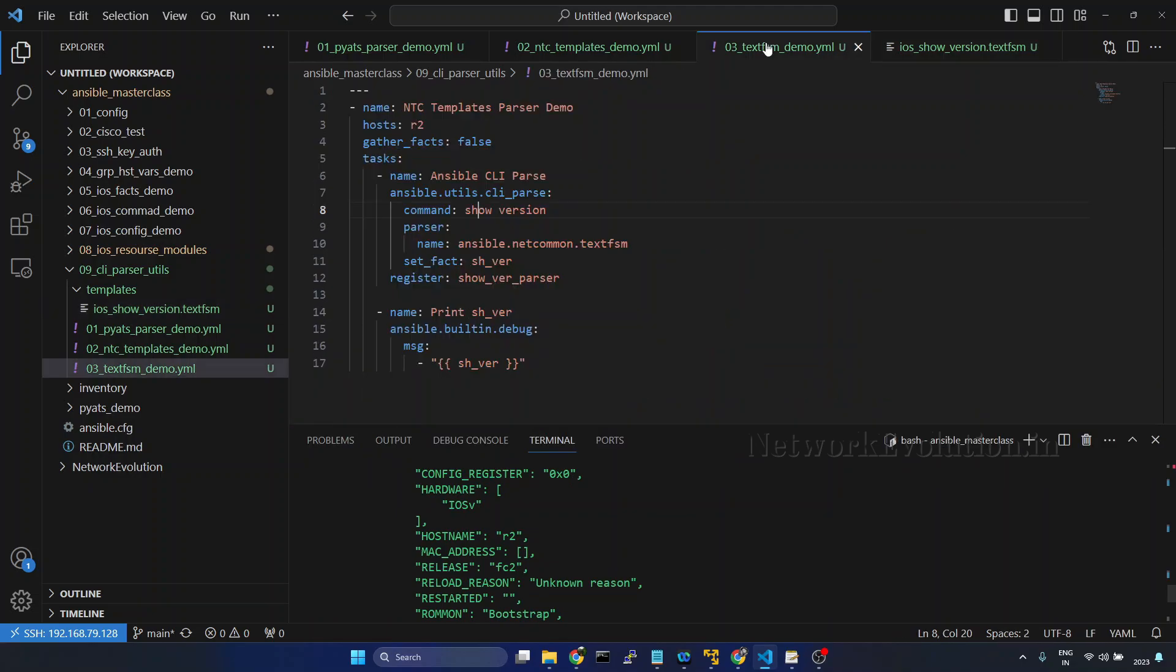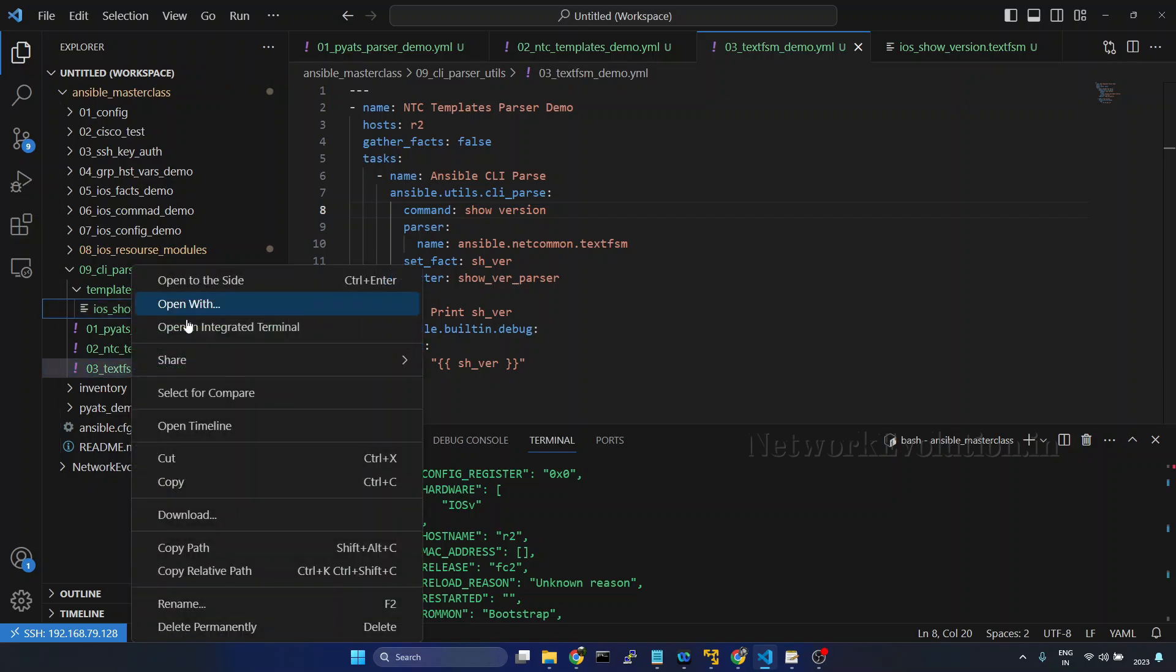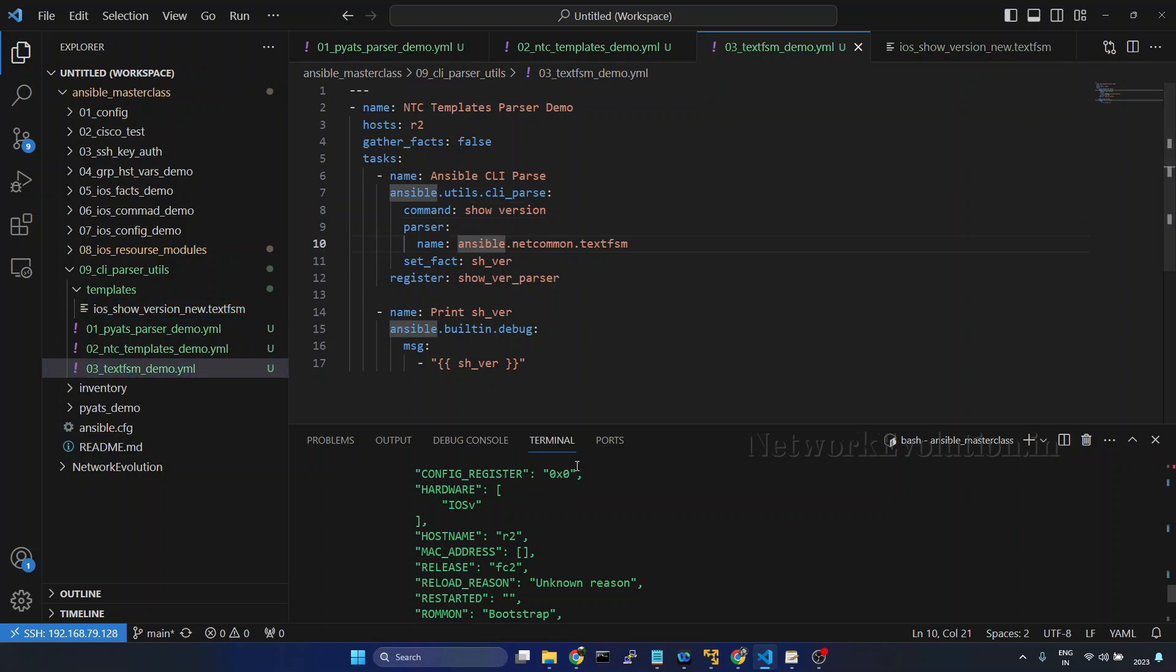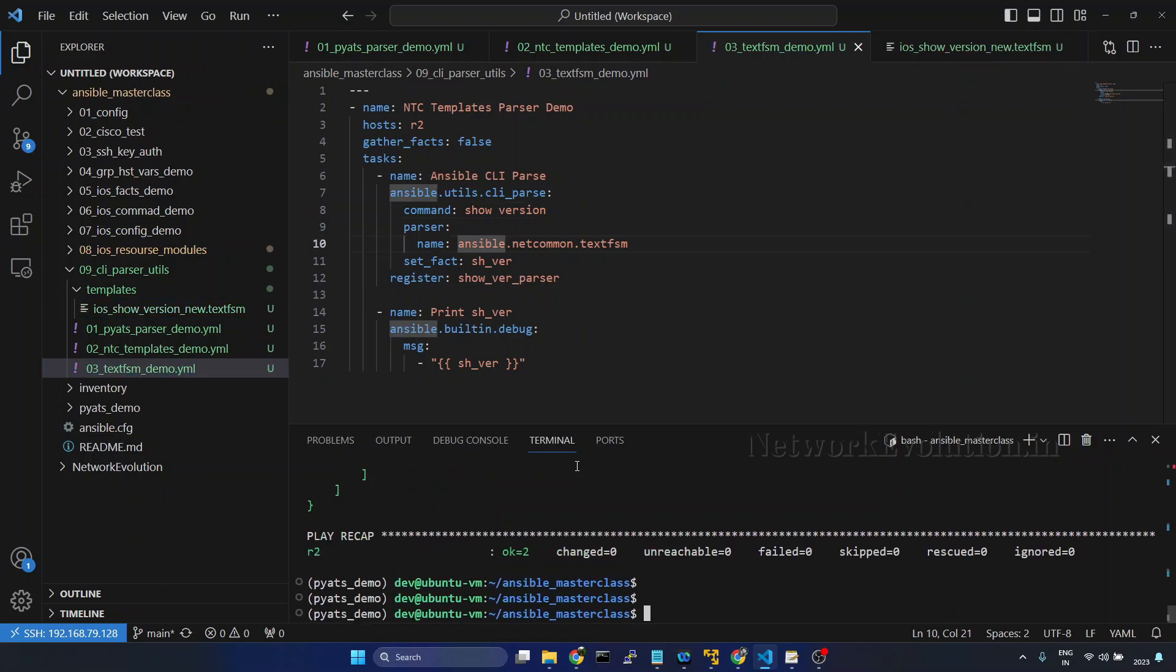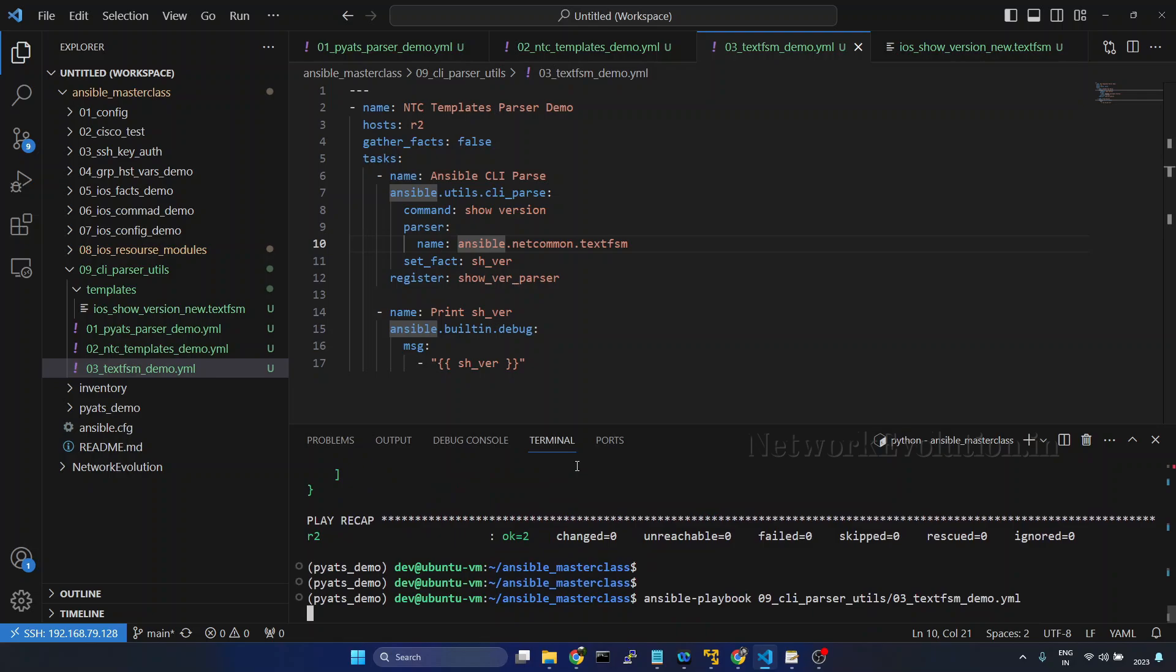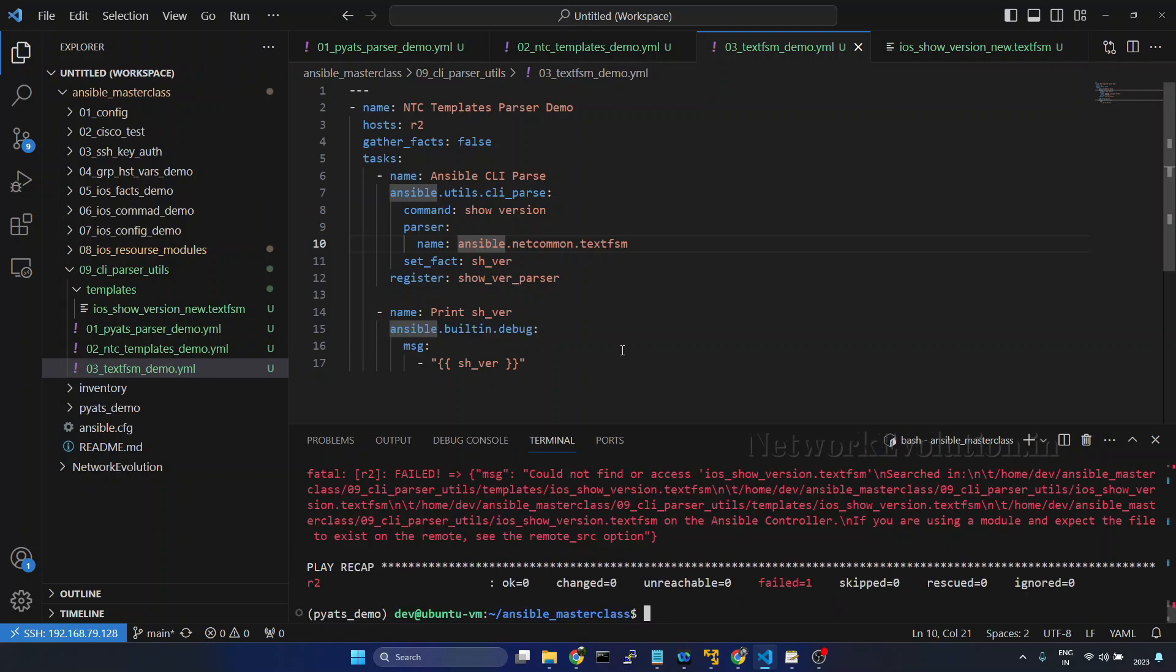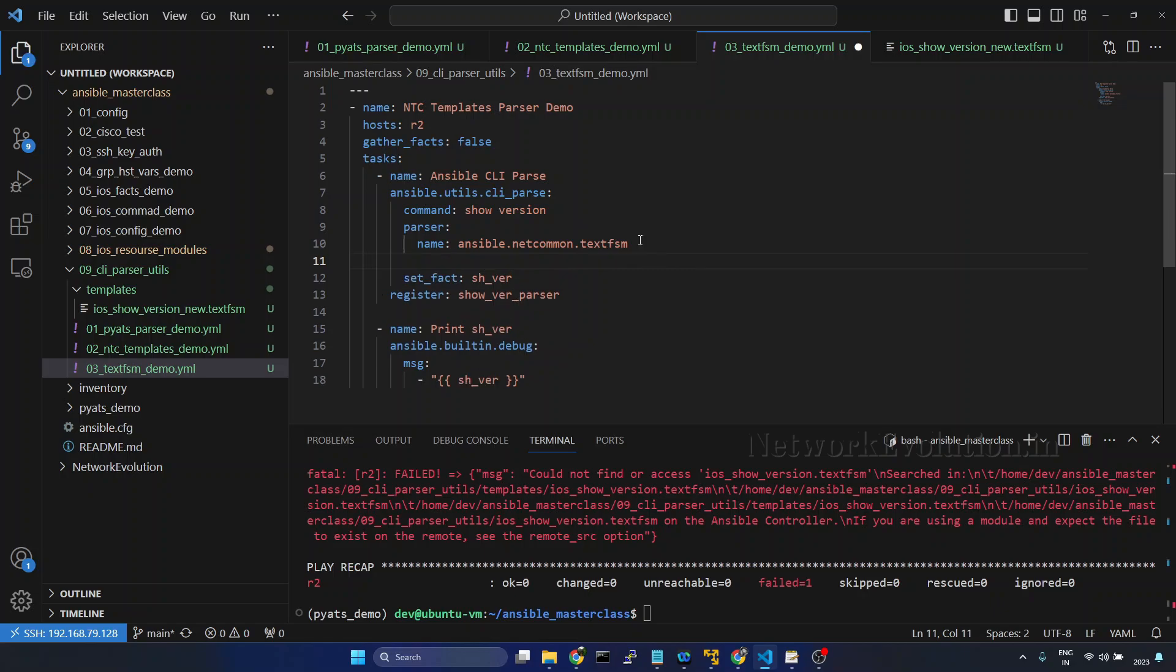Now here we have one more option called template path. We will try to set that as well. If I try to rename this, I will call this underscore new. Now again this playbook will fail because it will be looking for iOS show version. Now we can give a custom path for that. We can use template_path option. Under parser I will give template_path.